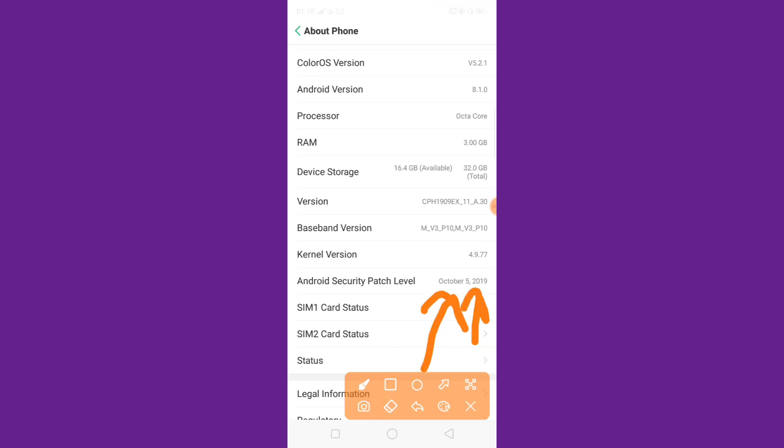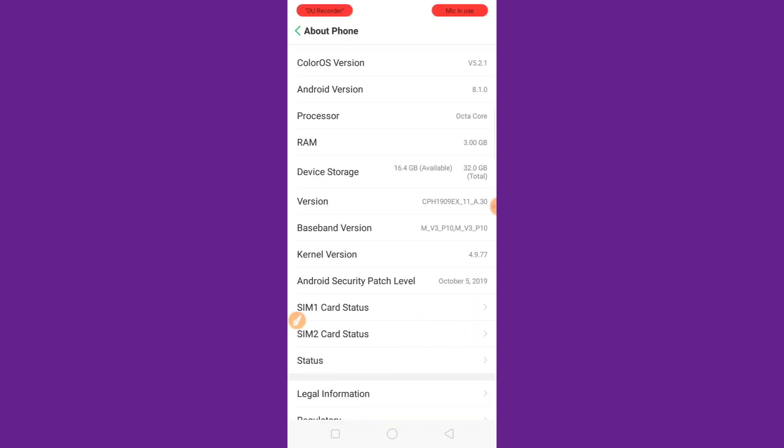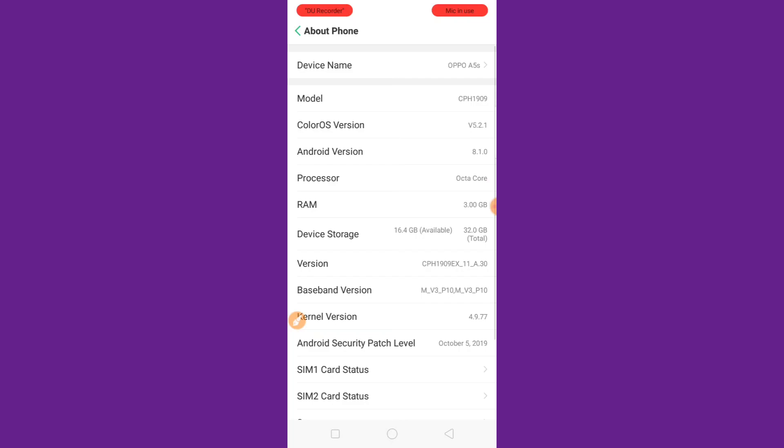This method is working only on old devices. All devices working, latest device this method not working. Latest device is working by other apps method, by other apps method.